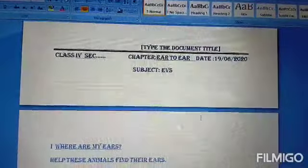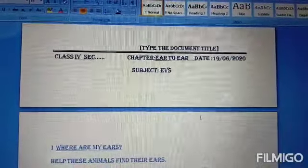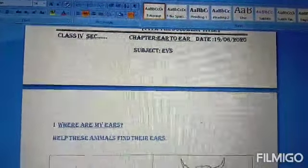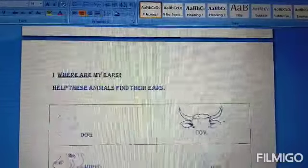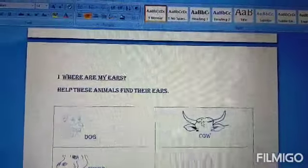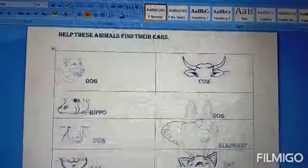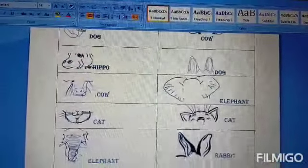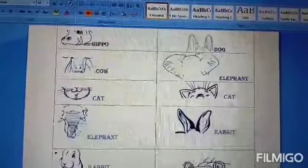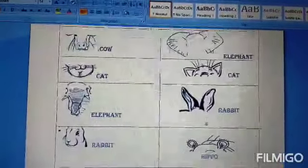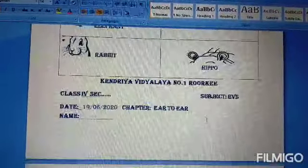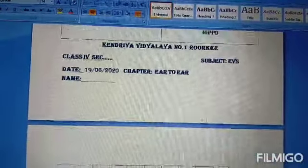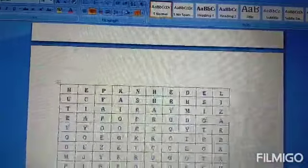Now the 2nd chapter is starting — Year to Year. Here are the solutions. This is the 5th question. This is the 6th question.